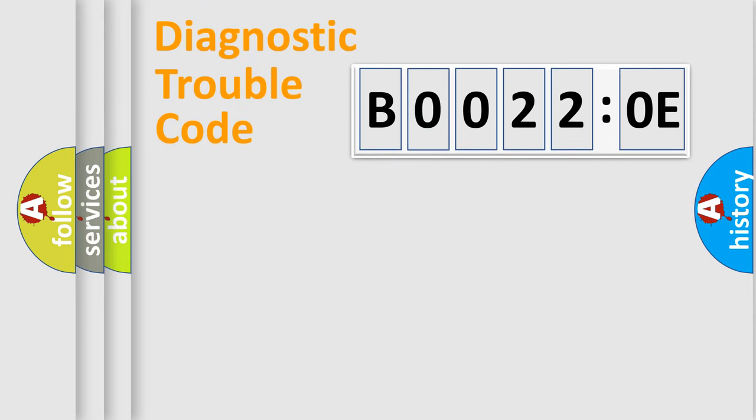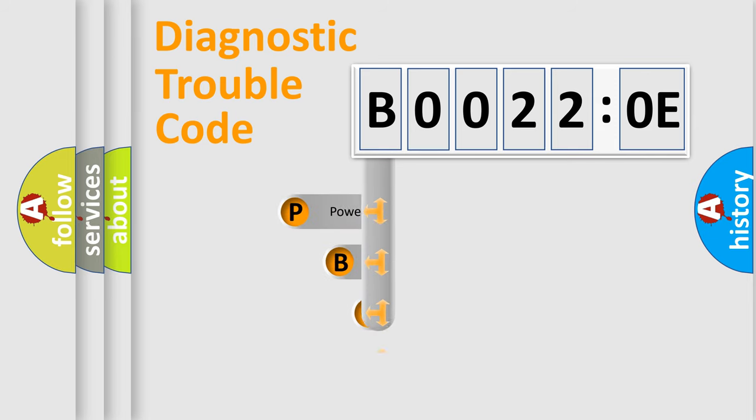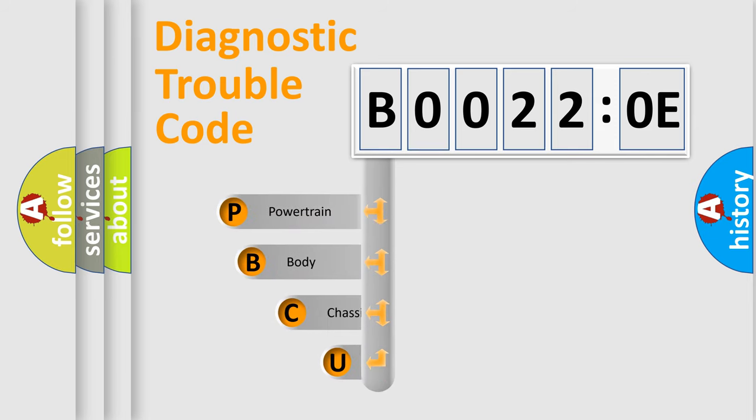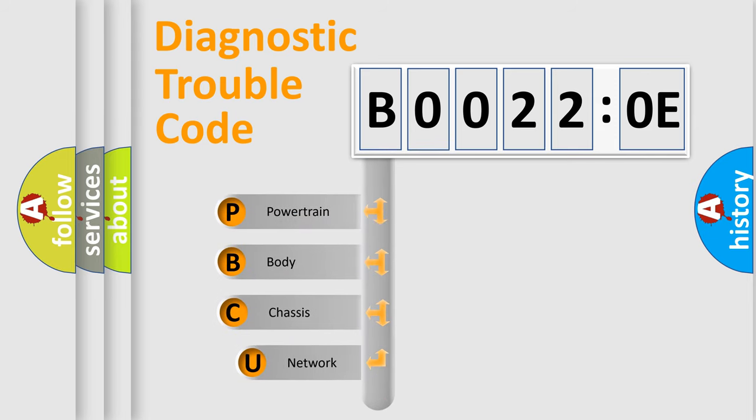First, let's look at the history of diagnostic fault code composition according to the OBD2 protocol, which is unified for all automakers since 2000.